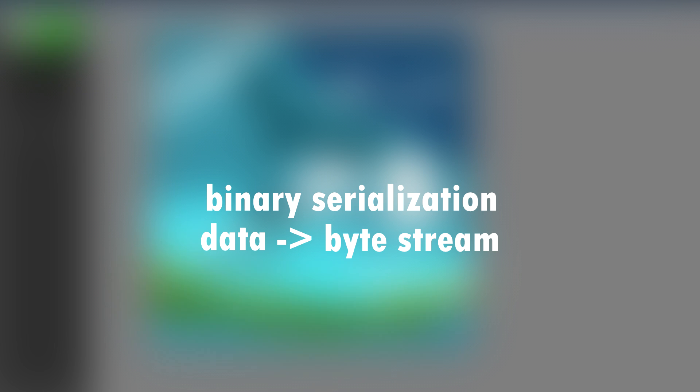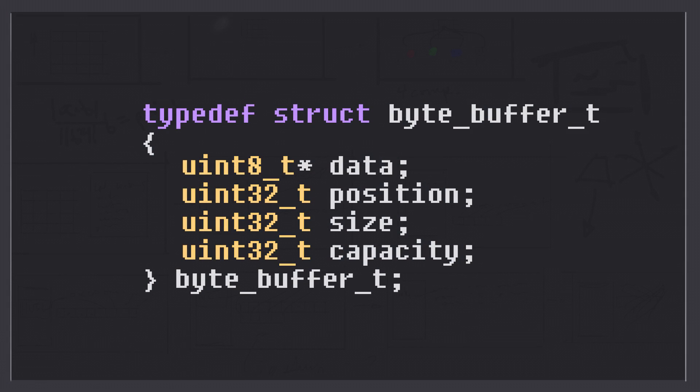Alright, so let's look at how to implement a custom serialization mechanism. We're going to implement something called a byte buffer. If you're familiar with higher level languages like Java or C-sharp, this should be very familiar to you. If not, then this is how a basic byte buffer is set up and works.